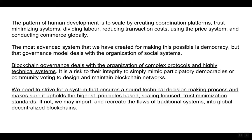Conclusion. The pattern of human development is to scale by creating coordination platforms, trust-minimizing systems, dividing labor, reducing transaction costs using the price system, and conducting commerce globally. The most advanced system we have created for making this possible is democracy, but that governance model deals with the organization of social systems. Blockchain governance deals with the organization of complex protocols and highly technical systems. It is a risk to their integrity to simply mimic participatory democracies or community voting to design and maintain blockchain networks. We need to strive for a system that ensures a sound technical decision-making process and upholds the highest principles-based, scaling-focused trust minimization standards. If not, we may import and recreate the flaws of traditional systems into global decentralized blockchains.